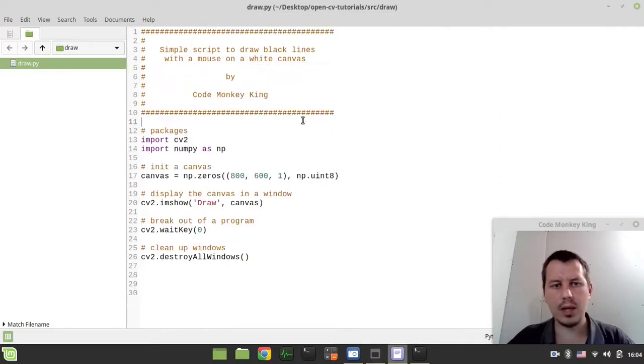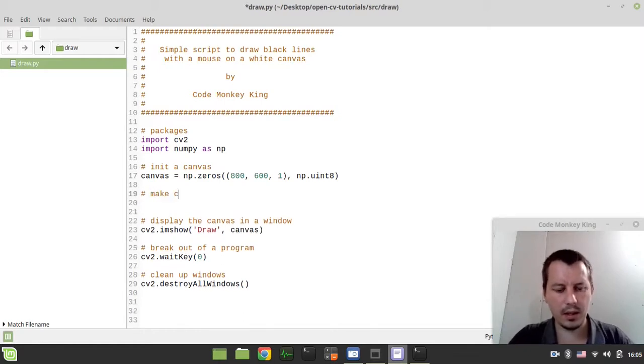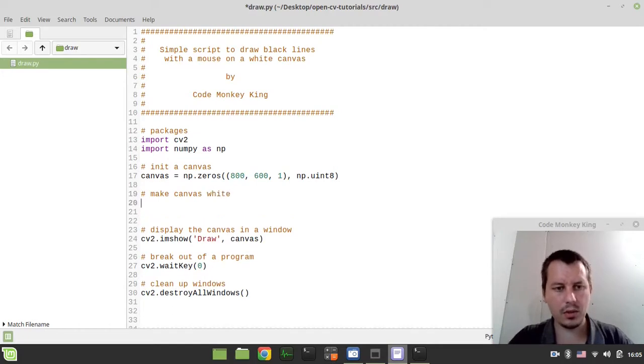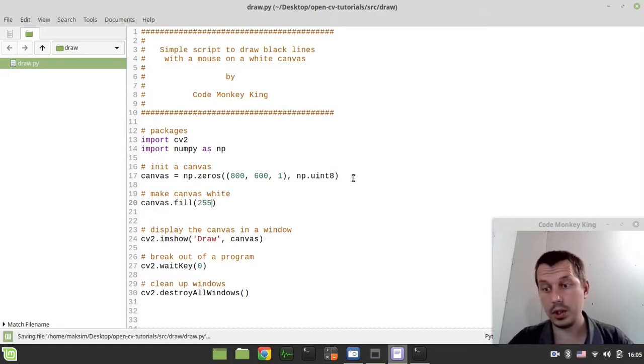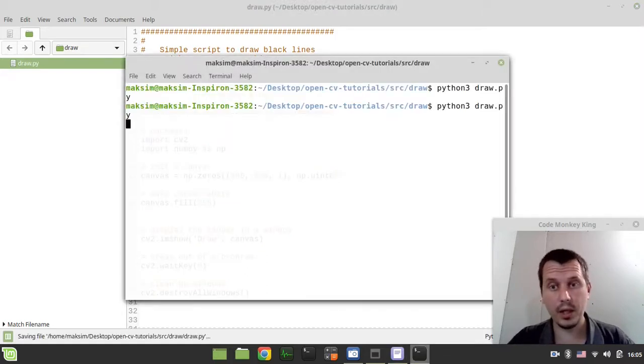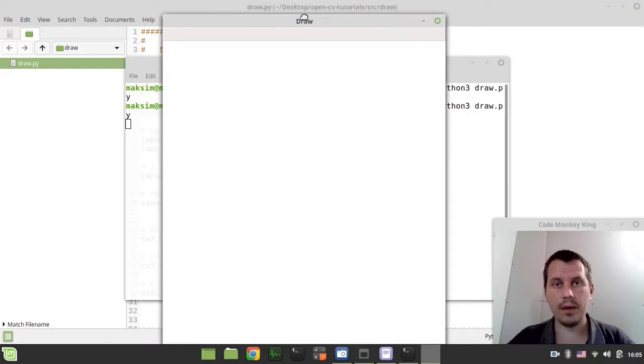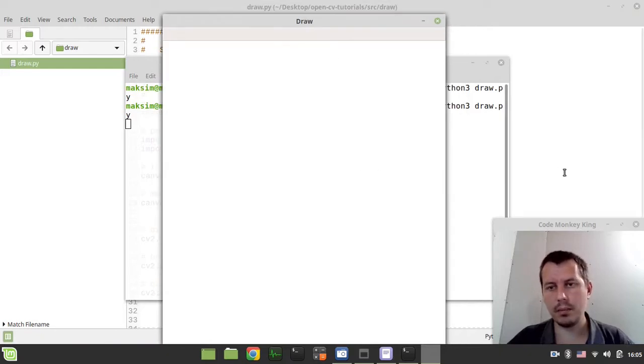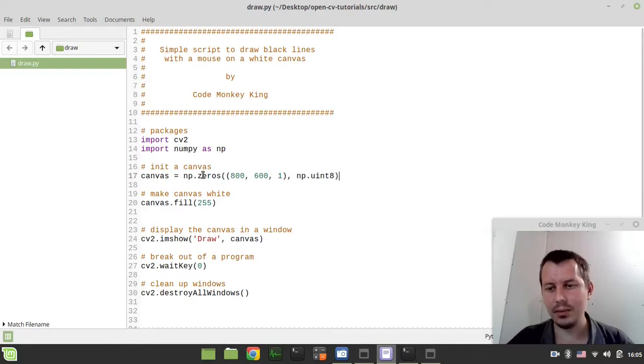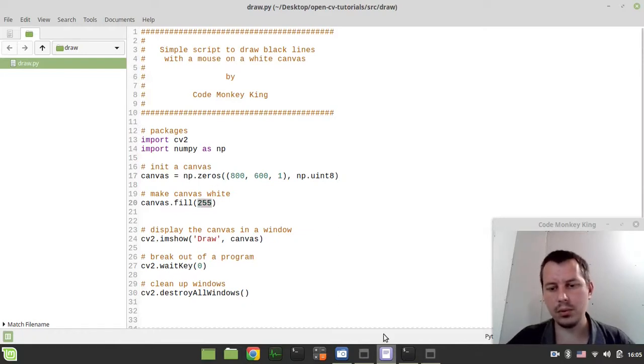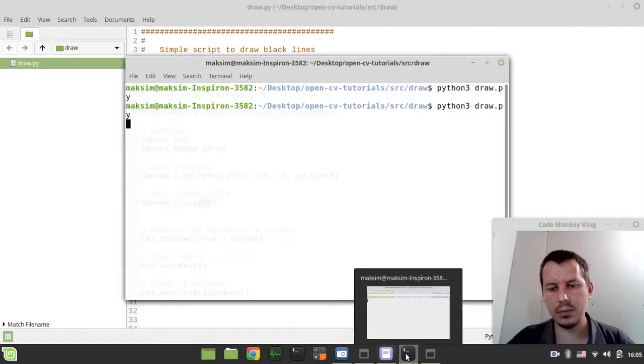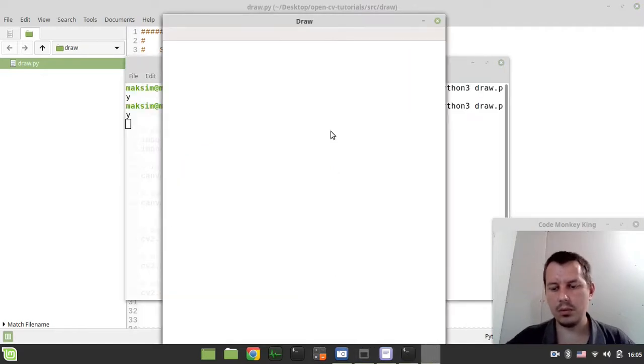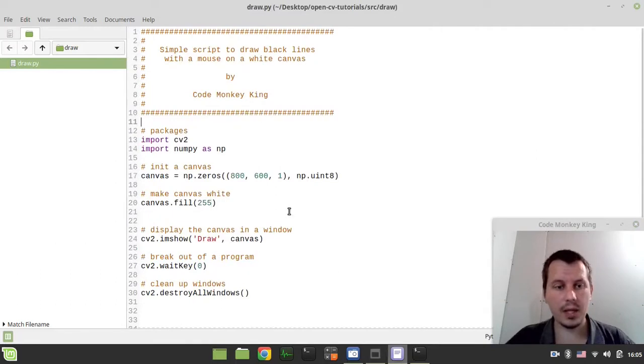But the problem is that it's black, so we need to make it white. Let's say make canvas white. We can simply say canvas.fill and 255 which stands for white, so this is the value for every single pixel on the canvas. The numpy array serves as the back-end for this canvas, literally like a two-dimensional array and every value is set to 255 and in this case we actually do have this sort of white canvas. Quite pretty simple.